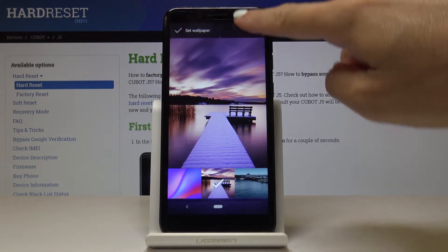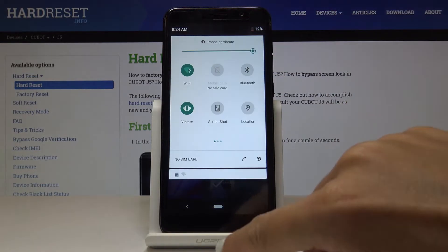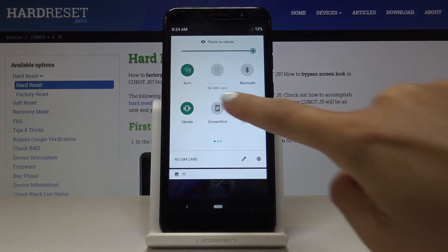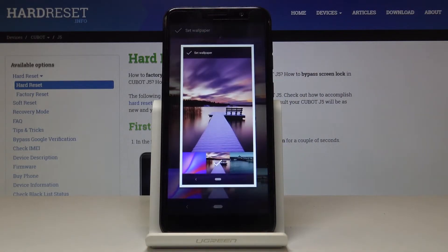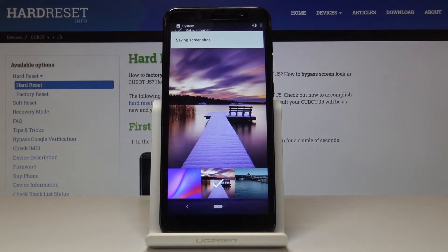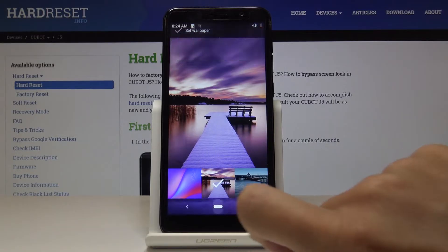Simply slide down the upper bar to grab the screen. Locate the screenshot tab and click on it. And that's it. As you can see, the screenshot has been captured and saved. Now you can do whatever you want with the screenshot.